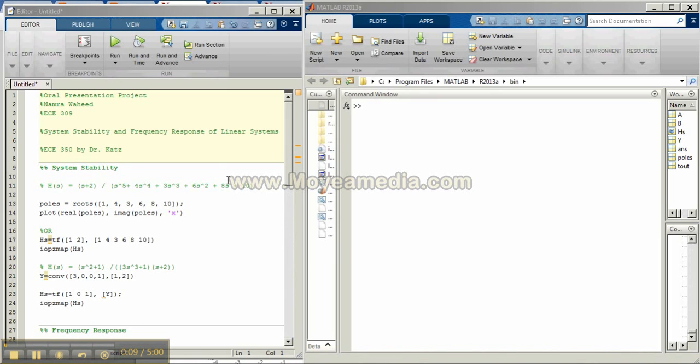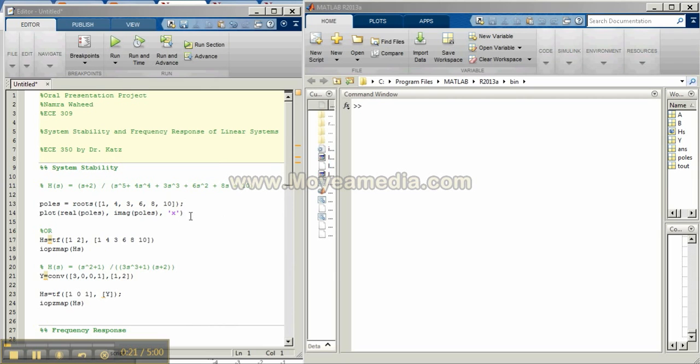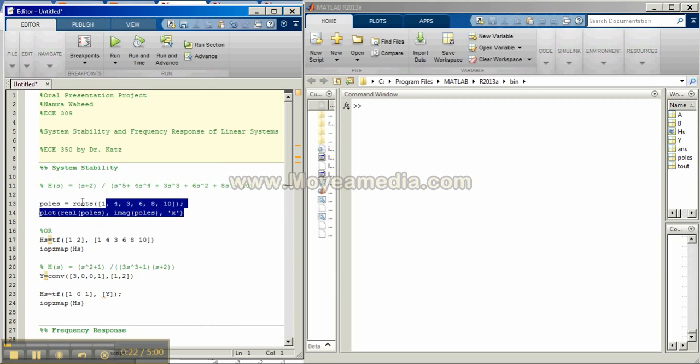So let's take this transfer function as an example. We can determine whether or not the system is stable by just plotting the roots of the denominator. First the poles are found by using the roots command and can be plotted by imaginary poles versus real poles marked with x data points.